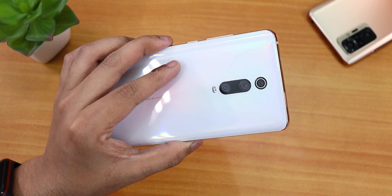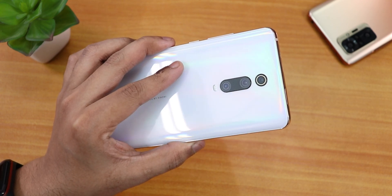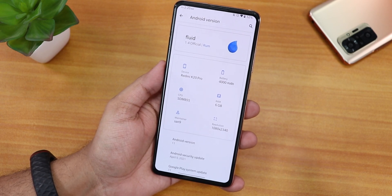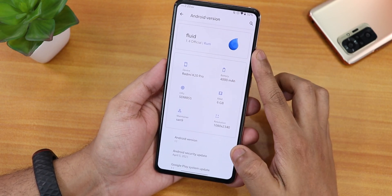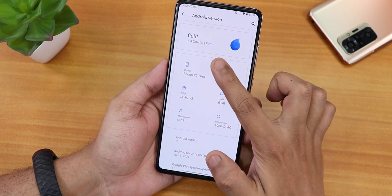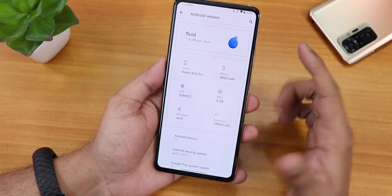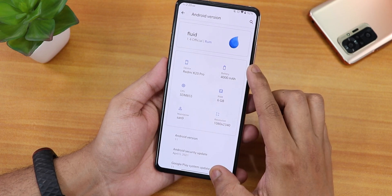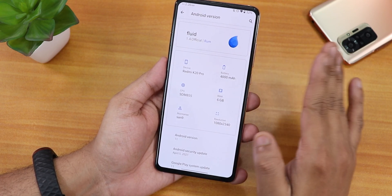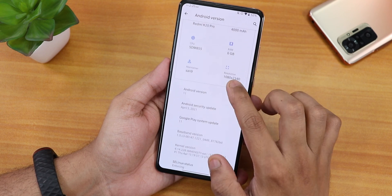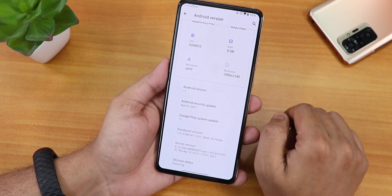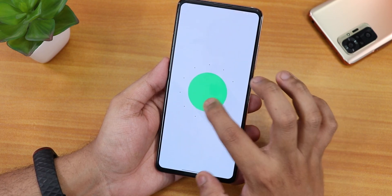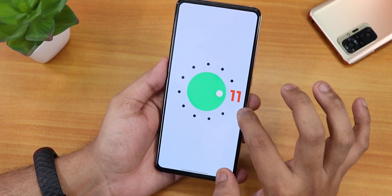What is up guys, this is Tito back with another video on the Redmi K20 Pro. Today I'm going to be showing you the latest Fluid OS on this device. This is the Fluid version 1.4 official build. The RAM shows here as 6 GB — not 5 GB like other ROMs — and the Android version is of course based on Android 11.